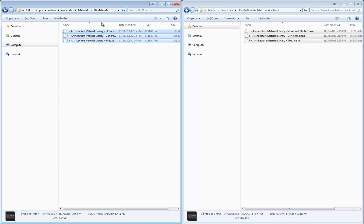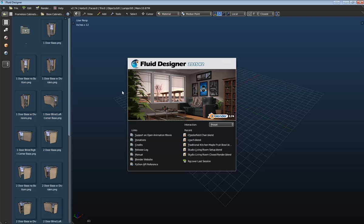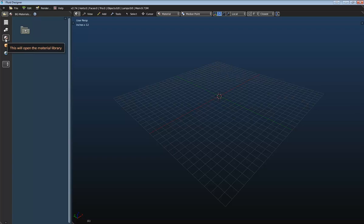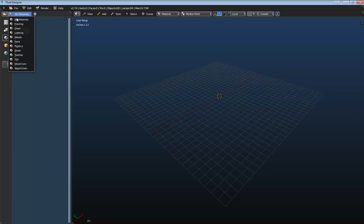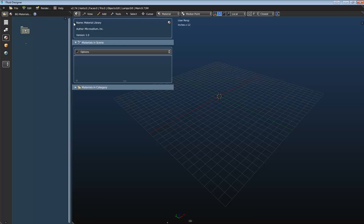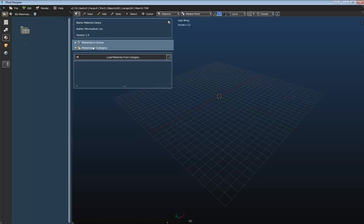Okay, so now that we have these blend files in this directory, let's go and open up Fluid Designer here. And I'm going to switch to my material library. And so here's the new category that I just created, but obviously there's no thumbnails created yet. So let's go ahead and open up our tool shelf.